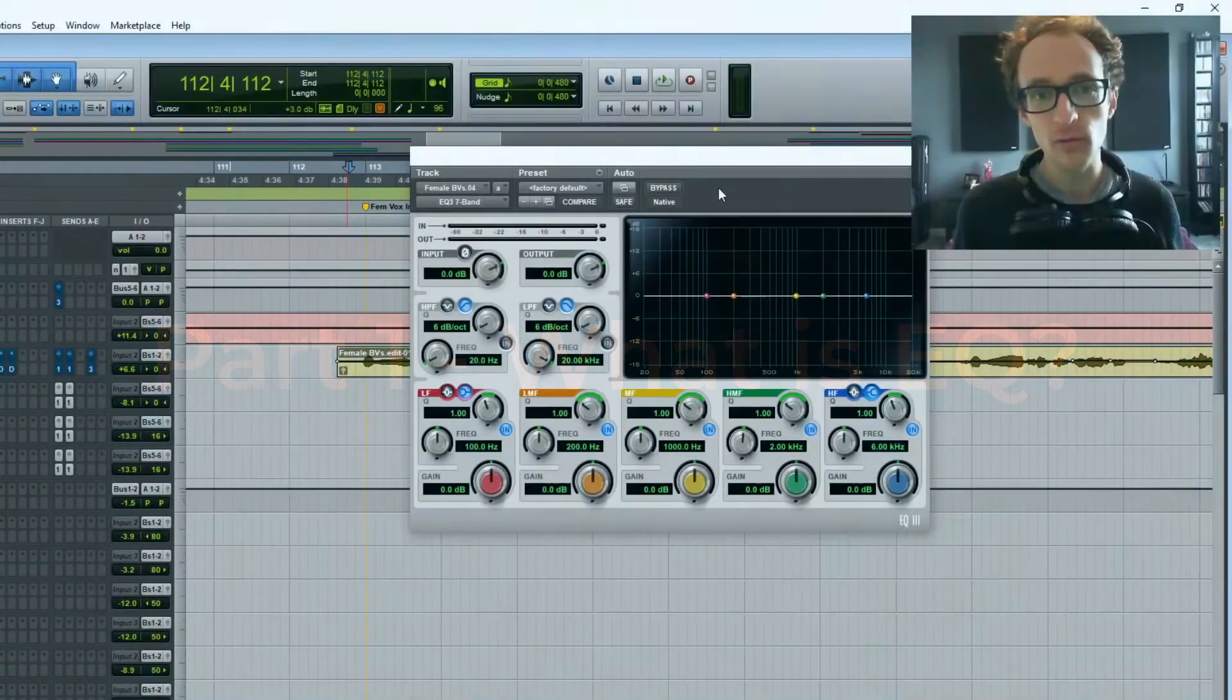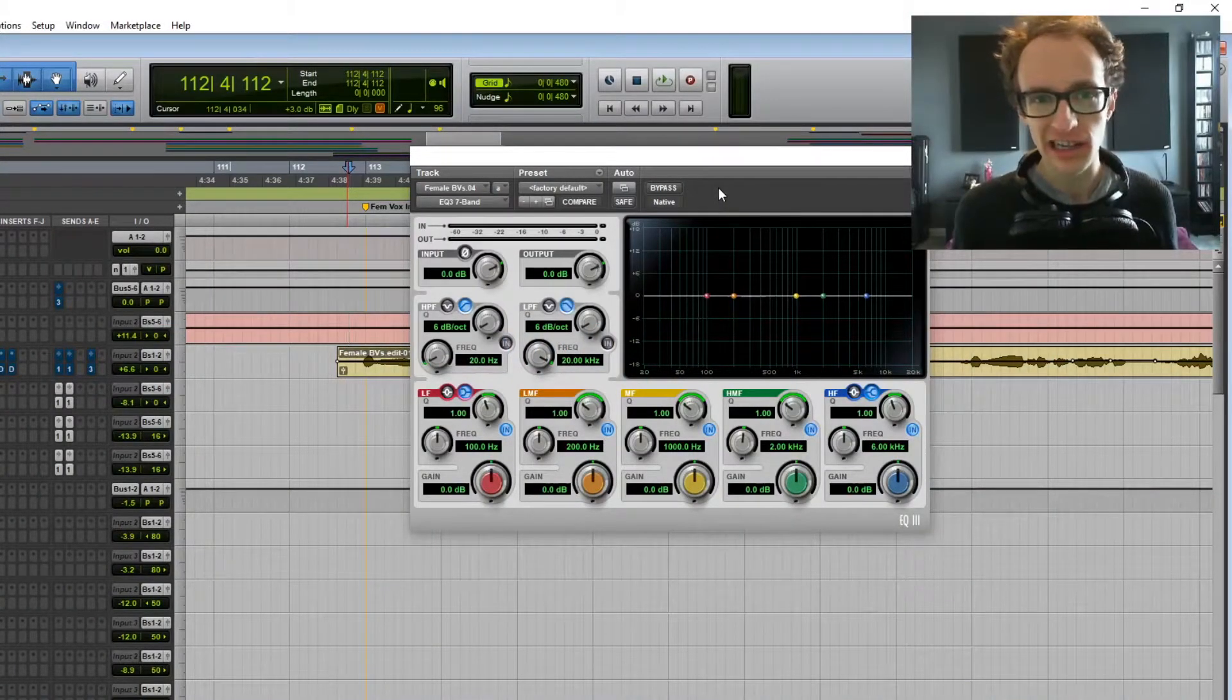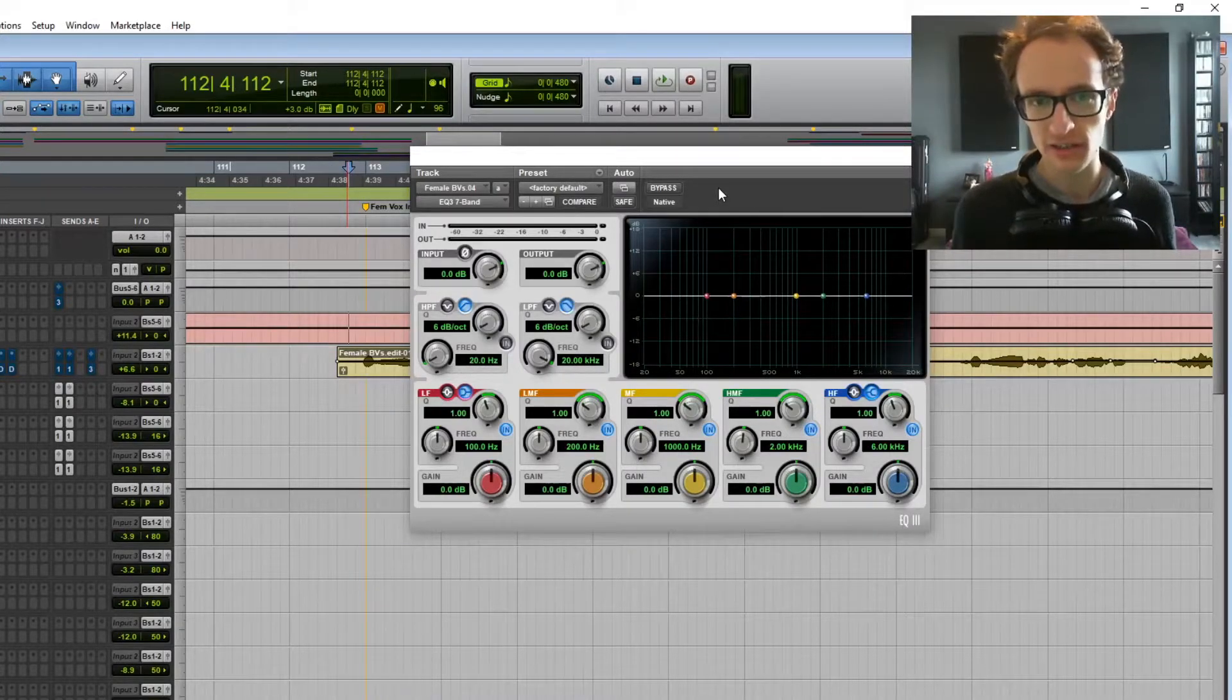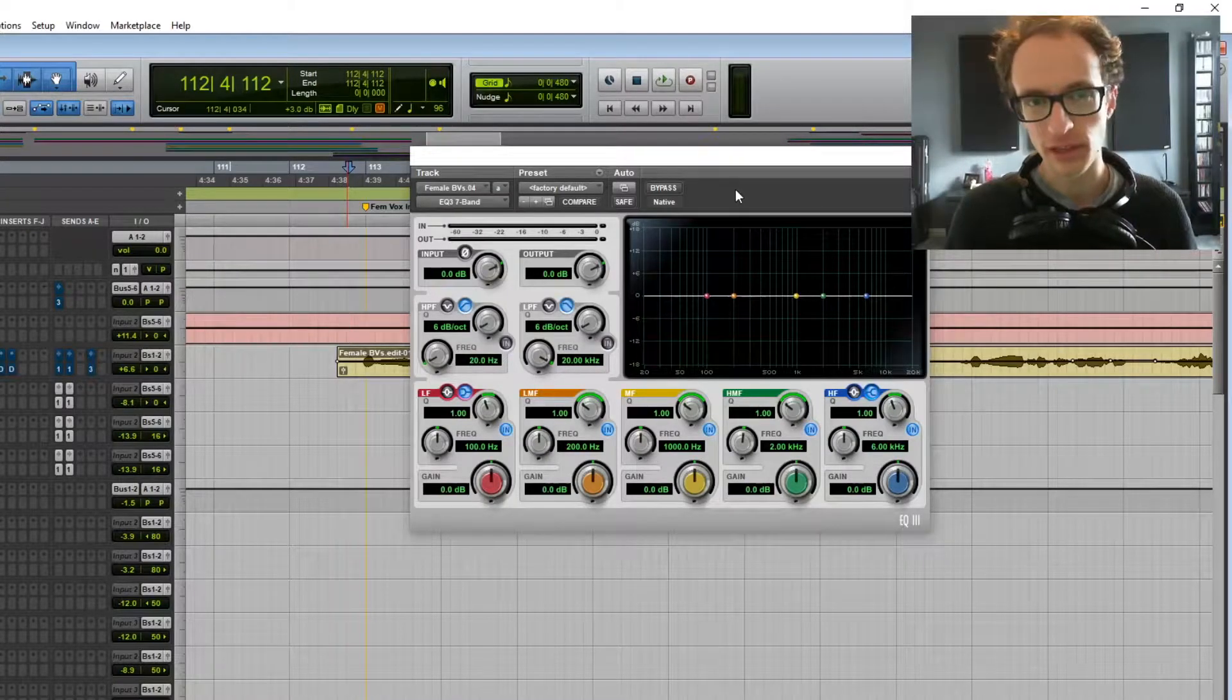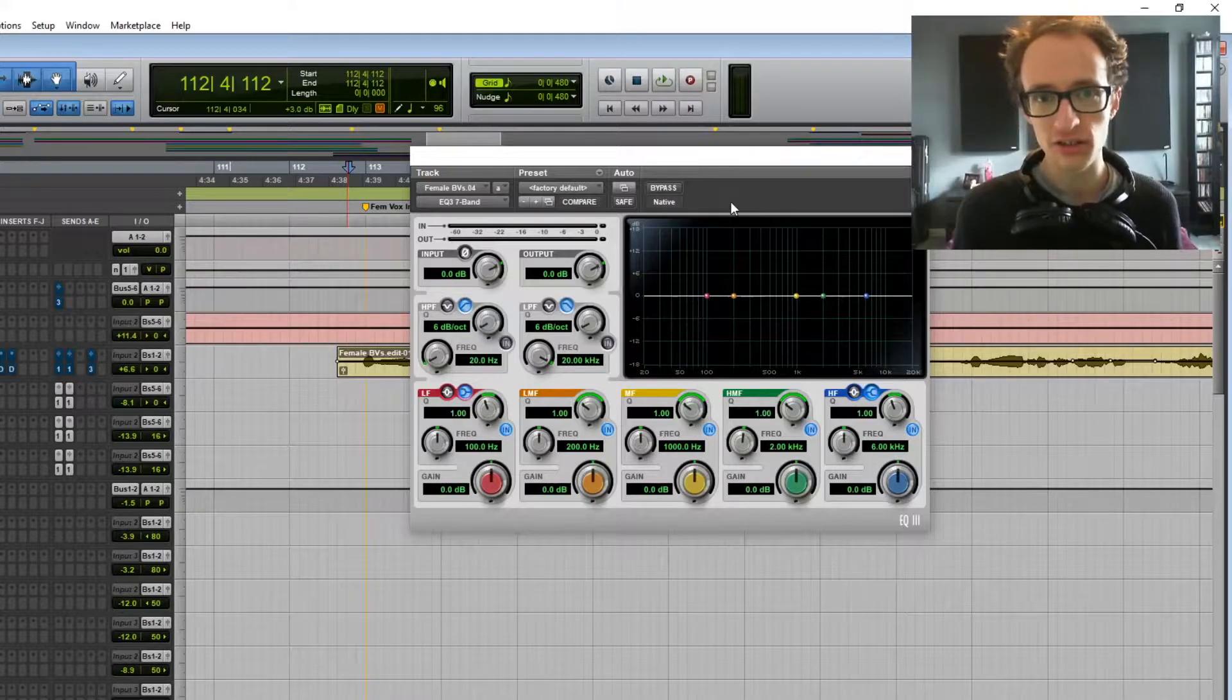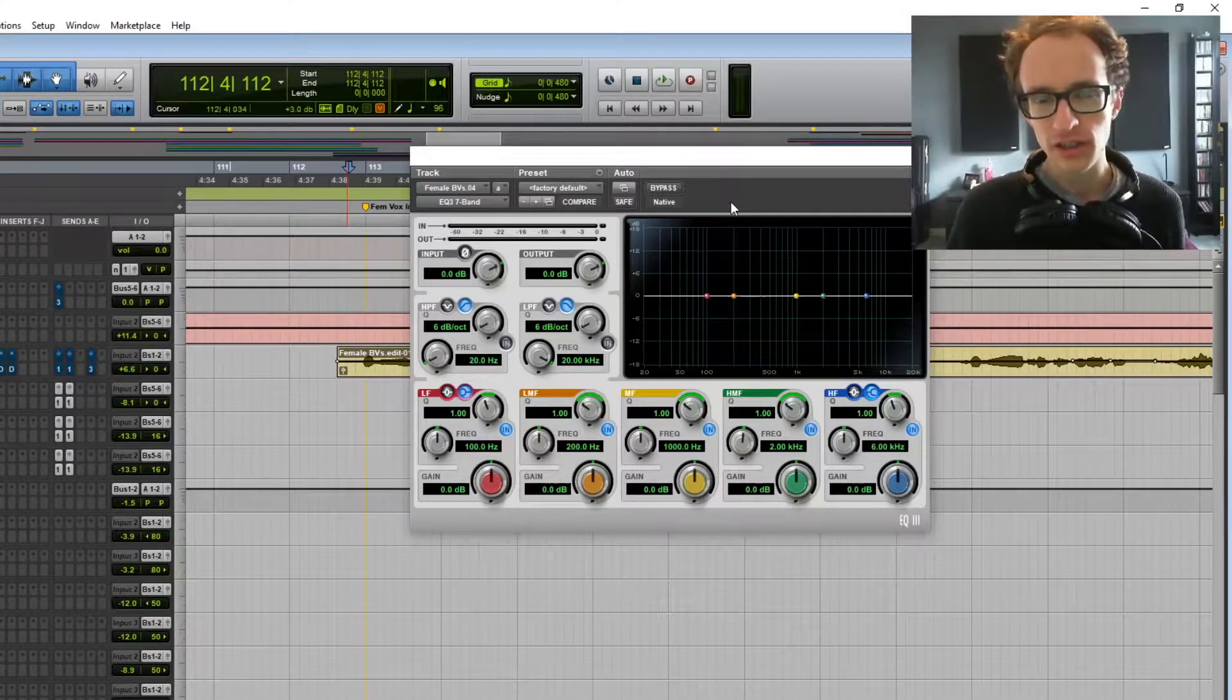So firstly, what is EQ? To put it very simply, EQ is like a very clever volume knob. It lets you boost or accentuate certain frequencies on the frequency spectrum and it lets you reduce or attenuate certain frequencies. And an equalizer is the tool that will let you put that into action. For example, we've got an EQ plugin here. You can get hardware EQs that you might find in some bigger studios.